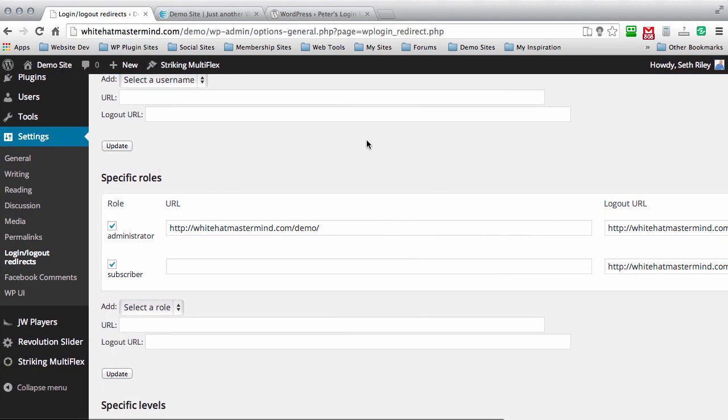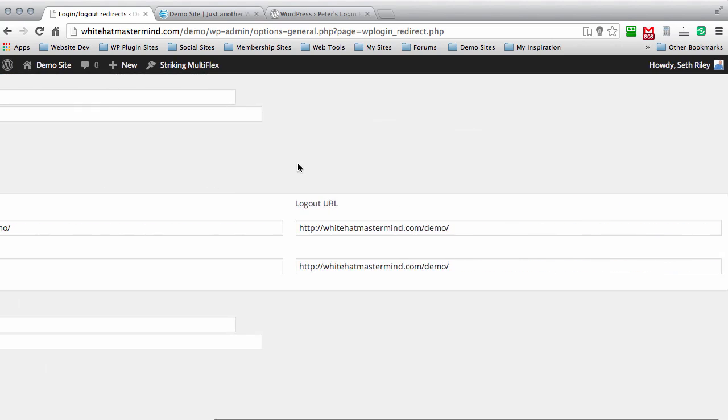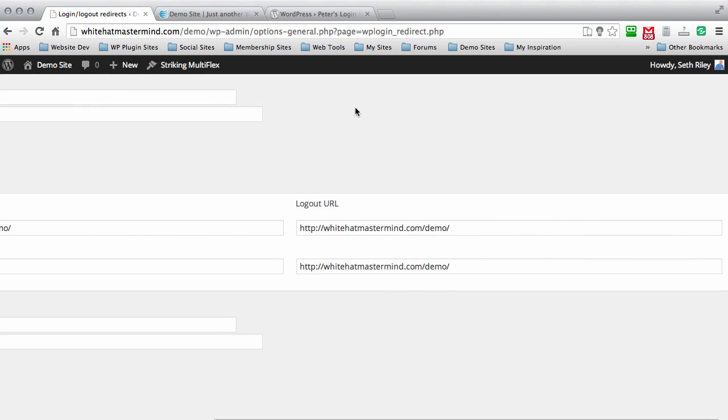As you can see, we have the admin and subscriber roles right here. The logout URL is the main homepage of this website.